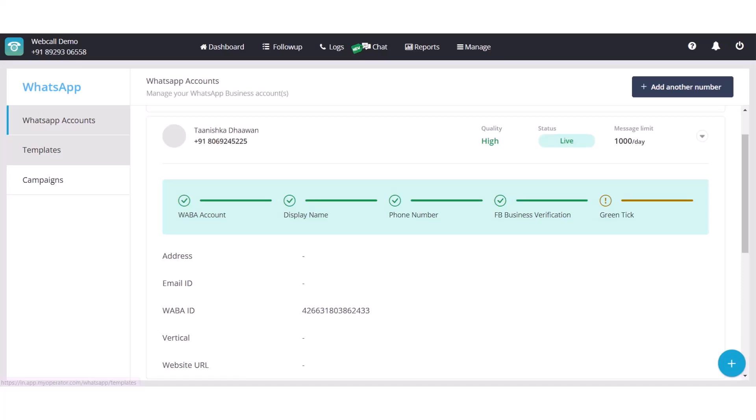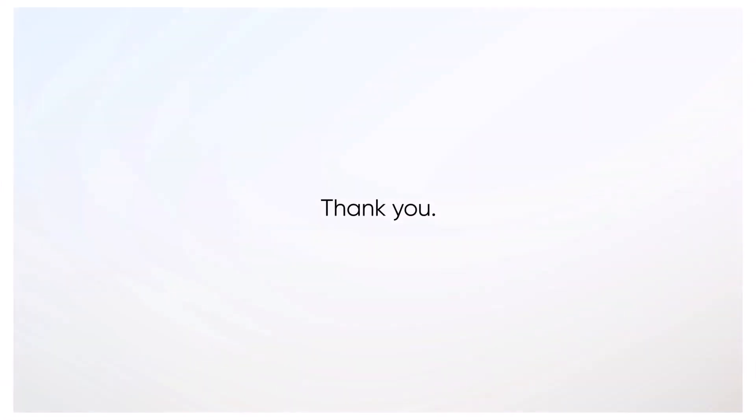Stay tuned for next video to explore creating templates and scheduling campaign in the most easy manner. Till then, get on board with this amazingly easy DIY process. Thank you! Bye-bye.